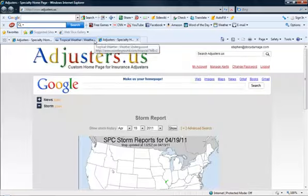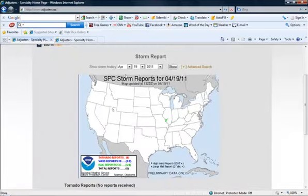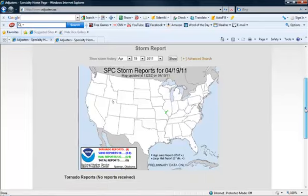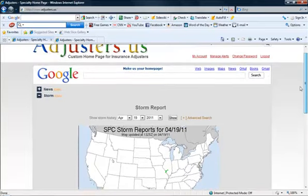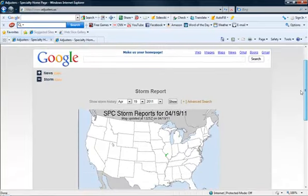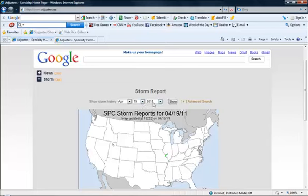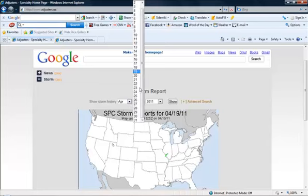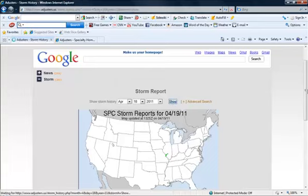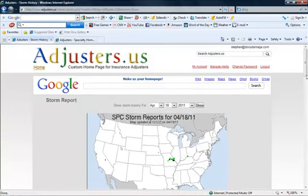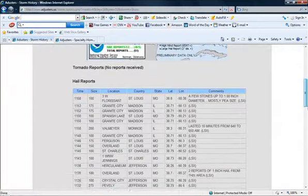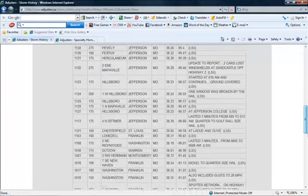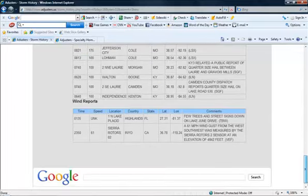Let's go ahead and go back to adjusters.us. Now one thing I'm really proud of is I've just created this advanced search box right here. You can of course search by date. I put it in the right order, April 19th 2011, rather than the year being first like on the NOAA website. Let's go ahead and click for yesterday's results. I'm going to show you how that works. And there you have it on the map and then there are the hail reports and the wind reports.